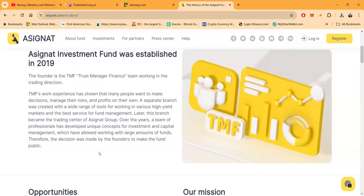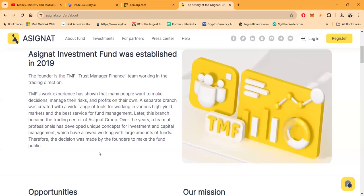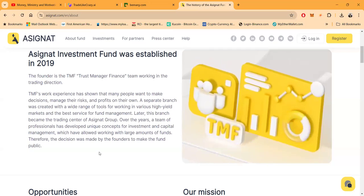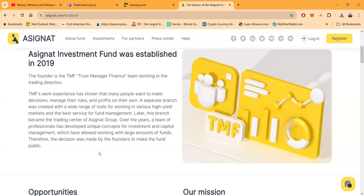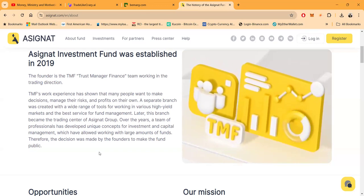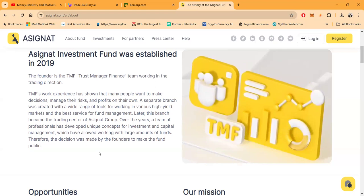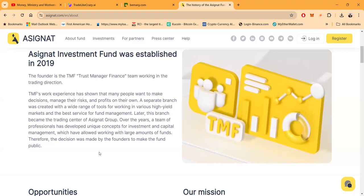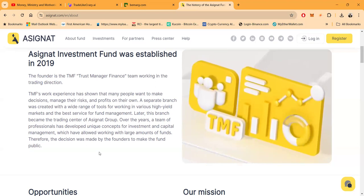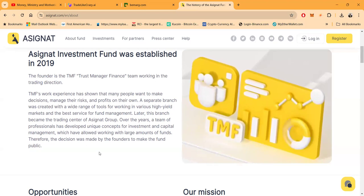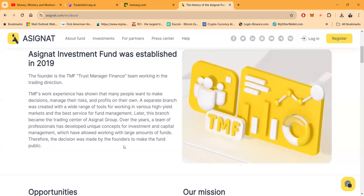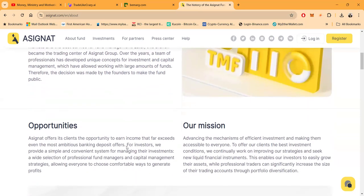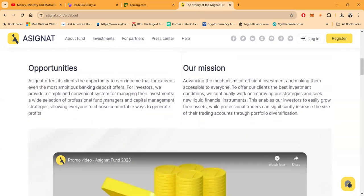A separate branch was created with a wide range of tools for working in various high yield markets and the best service for fund management. Later this branch became the trading center for A Signet Group. Over the years, a team of professionals has developed a unique concept for investment and capital management which have allowed working with large amounts of funds. Therefore the decision was made by the founders to make the fund public.